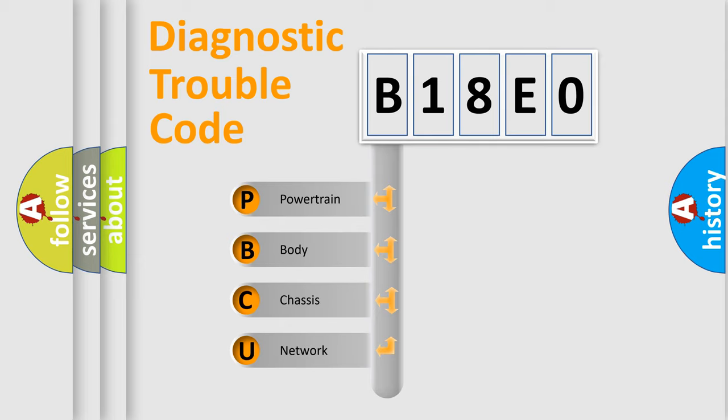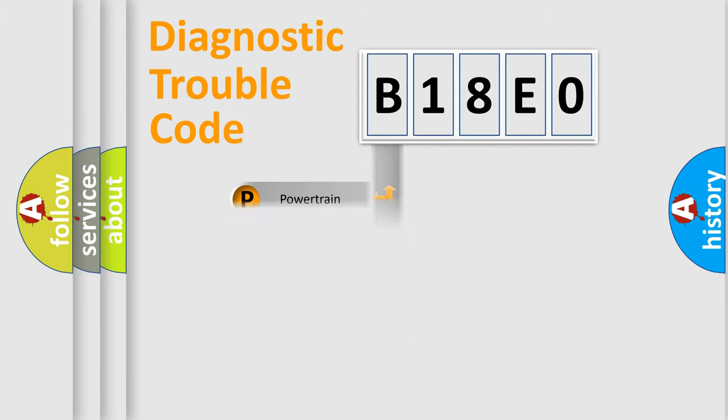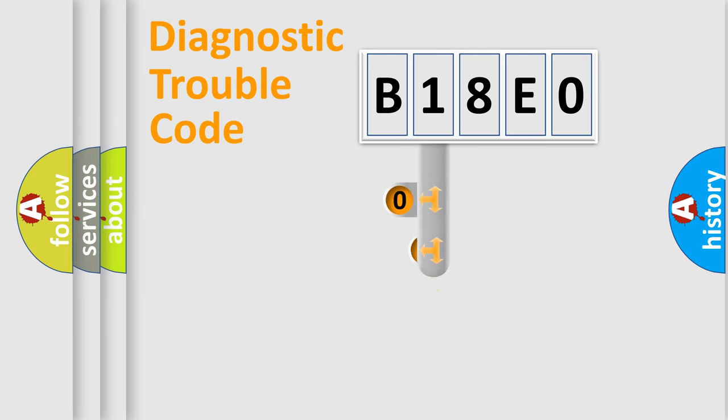We divide the electric system of automobile into four basic units: Powertrain, Body, Chassis, and Network. This distribution is defined in the first character code.